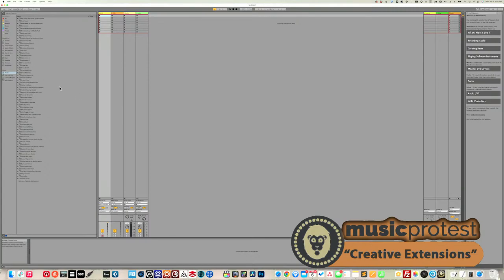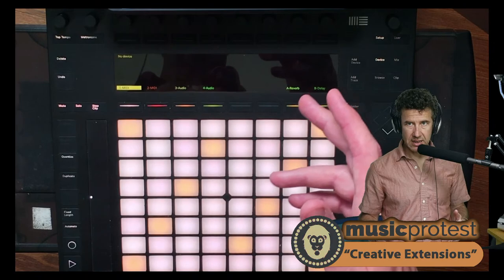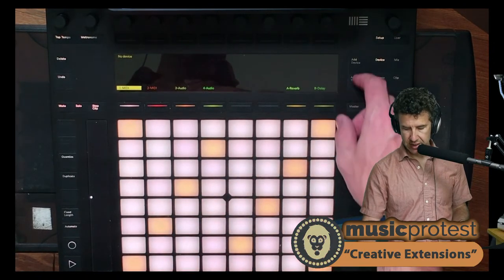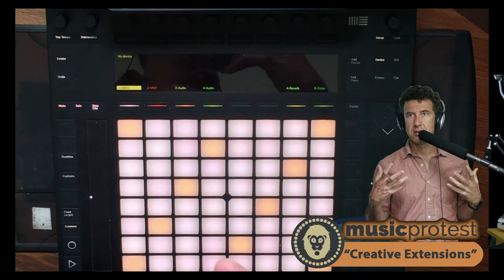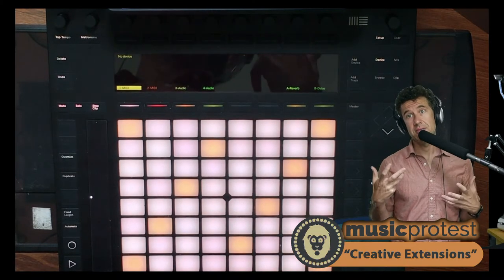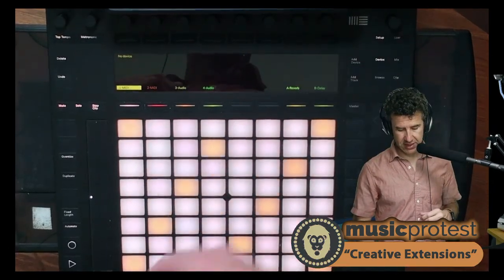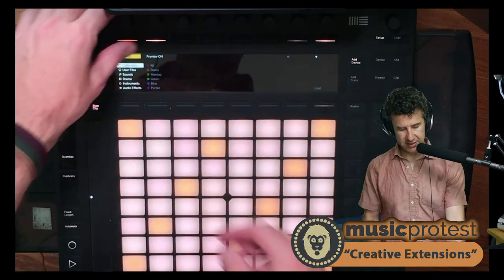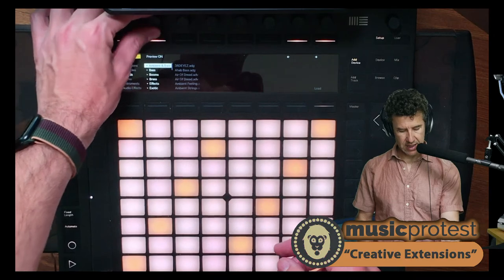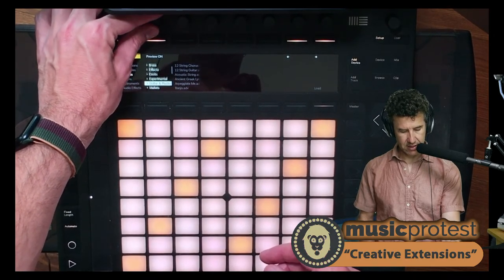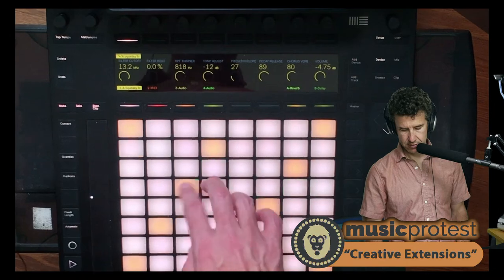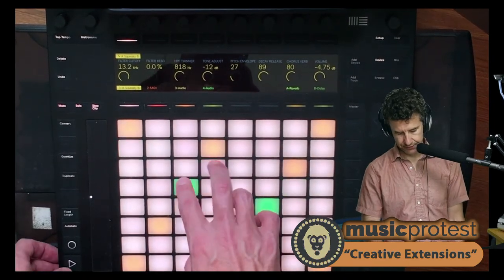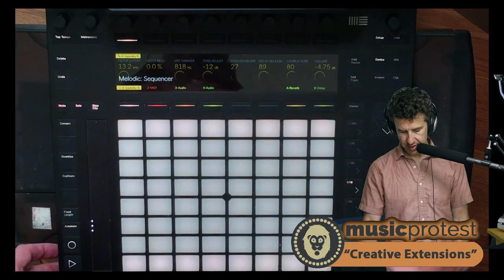Let's jump in. I'm switching to my overhead and putting together something simple, because a lot of these effects don't need rich source material to create interesting results — that's why they're called Creative Extensions. I'm going to add a device, go down to sounds, pick something plucky. I'll go with mallets, and then go to my melodic sequencer.